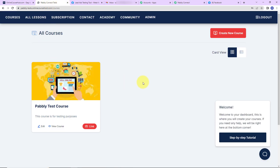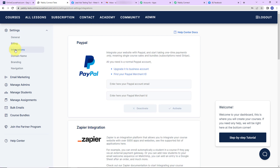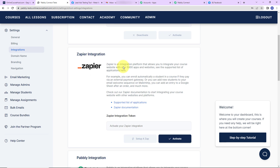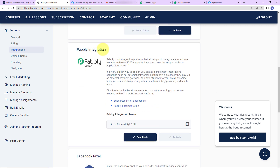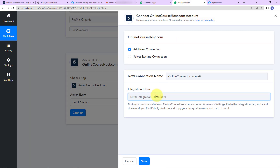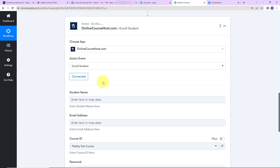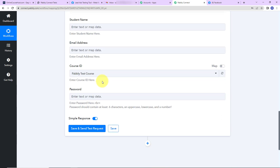This is my onlinecoursehost.com account. Going to admin, on the left hand side you can see settings — let's go to integrations. As I scroll down, you can see the Pabbly integration token. I'm going to copy this, go back to Pabbly Connect, paste it, and click save to set up the connection. Pabbly Connect is now connected with onlinecoursehost.com.